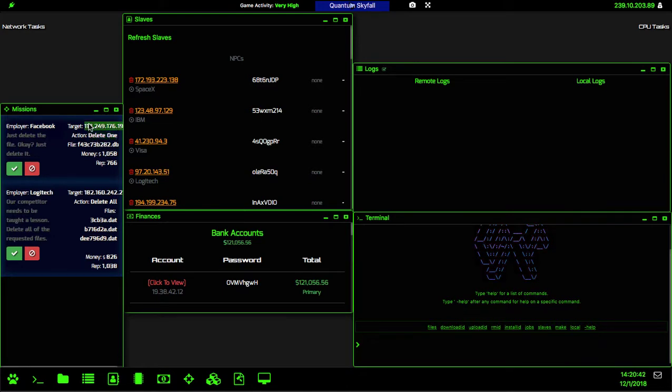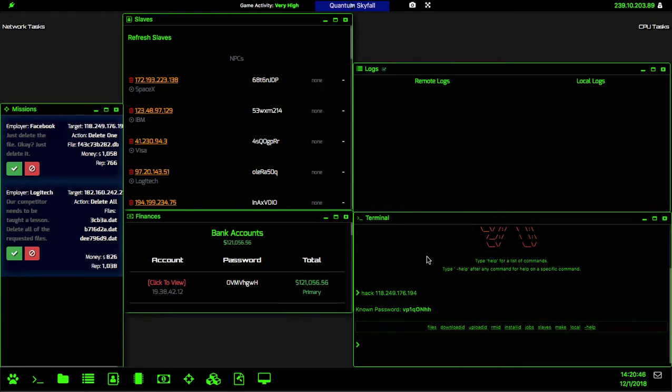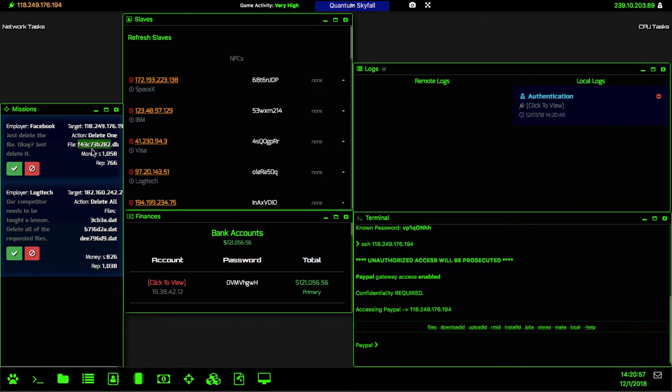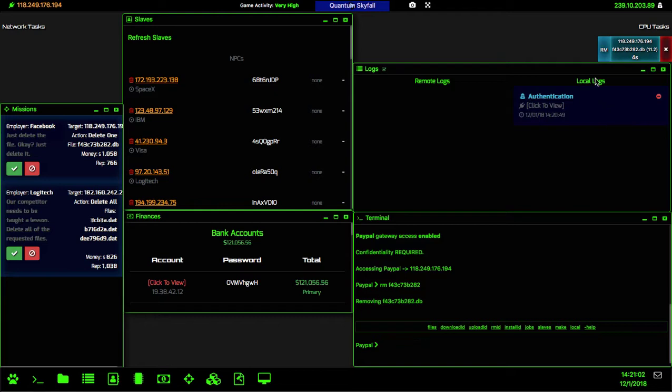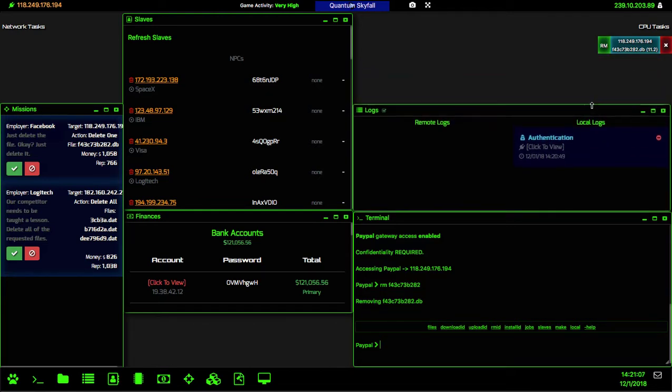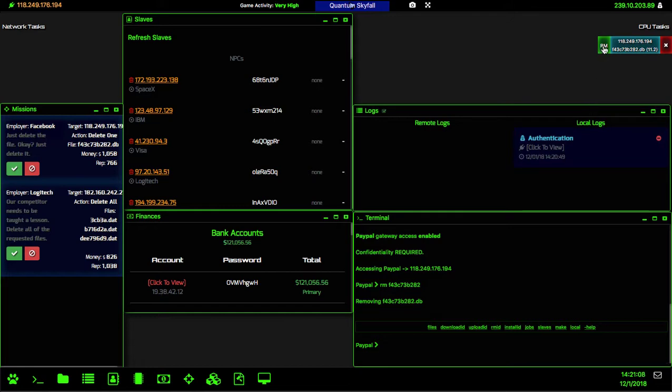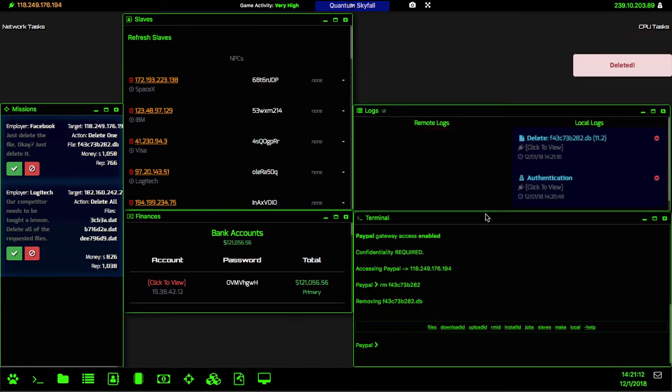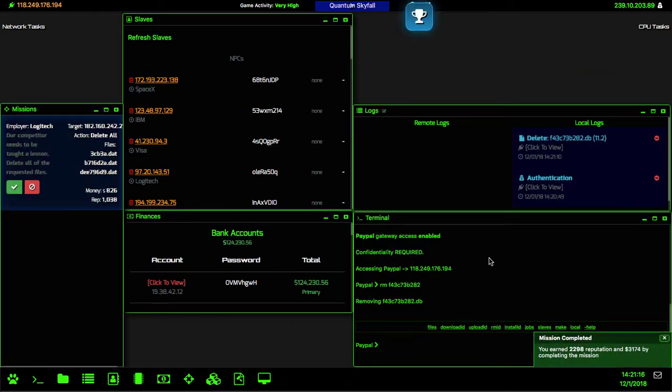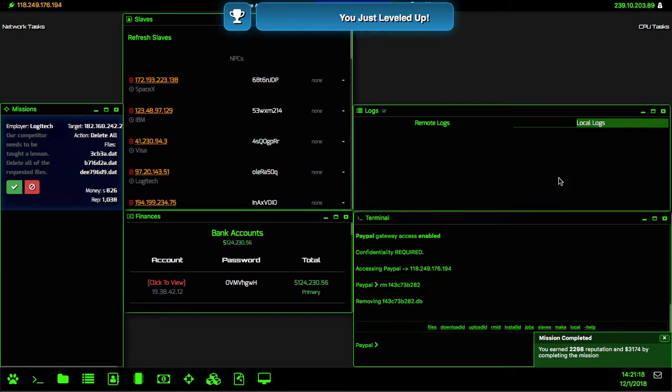The first one is this employer Facebook - this is a single delete mission, as you can see by 'delete one'. We'll go ahead and hack into that IP address. Good, we already have that IP address added, so we'll SSH into there and then we will copy this file, the file name, and then we will remove that file. We just wait for a couple of seconds and then we'll delete that file, and then that mission is now complete.